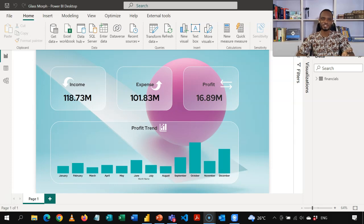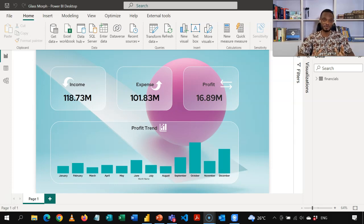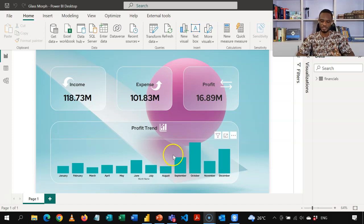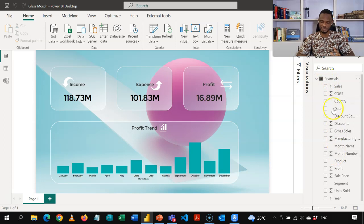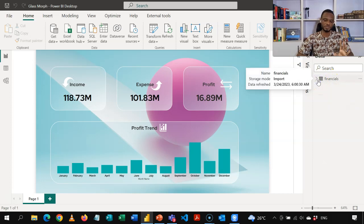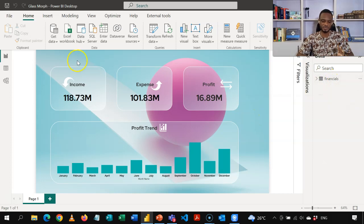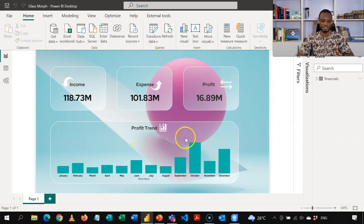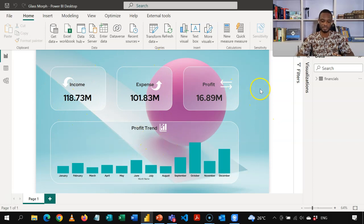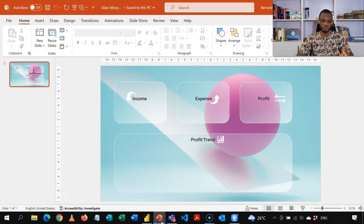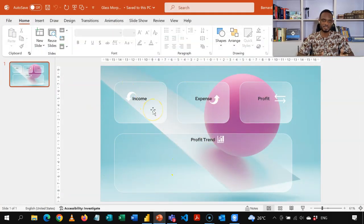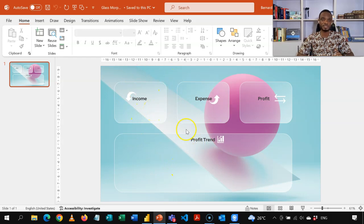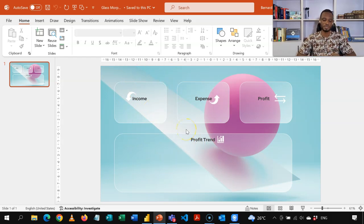So this is what we want to achieve in Power BI. Nothing complex here, a very simple design. I used a sample data set from Power BI. I don't have any measures here. I just wanted to focus on the design. So I have income, expense, profit, and I have some profit trend here. So all this, the hard work was done in PowerPoint. So from just a basic slide, we were able to create the Glassmorph and then import it into Power BI.